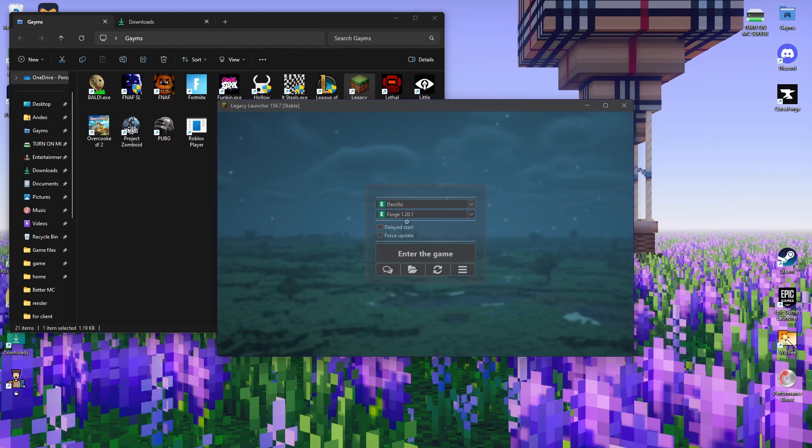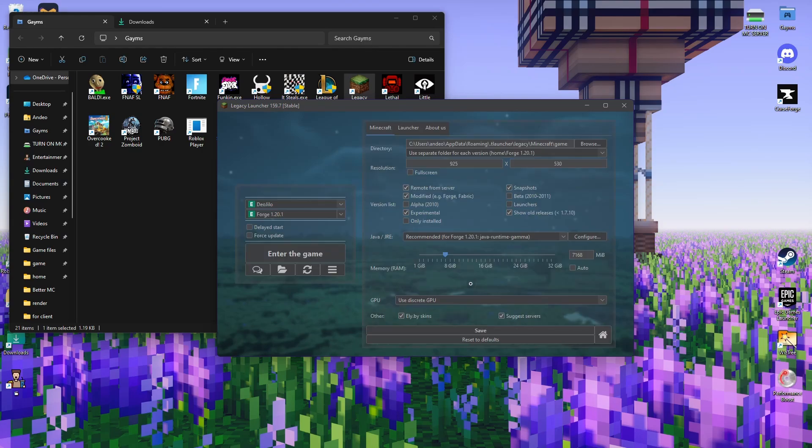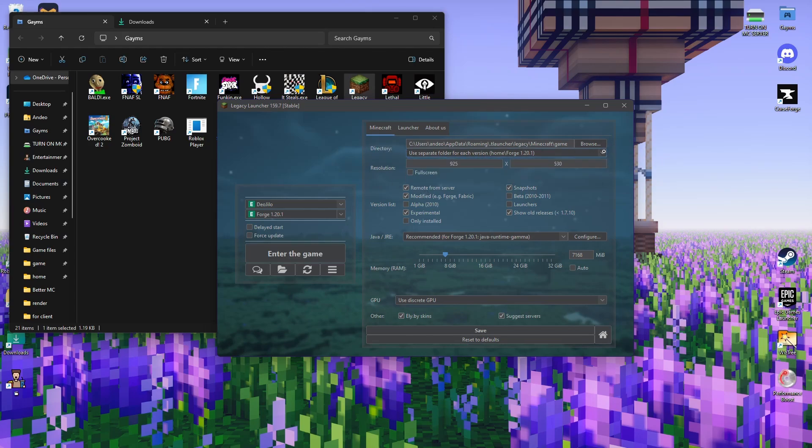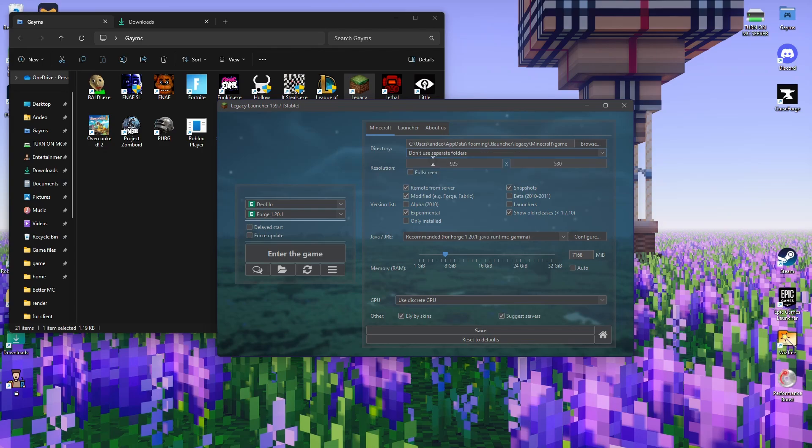After picking Forge 1.20.1, you have to go here to Launcher and Game Preferences. Click the three lines, Launcher and Game Preferences. Now that you're here, you go to Directory and click the arrow button down, this one. It will usually say don't use separate folders.